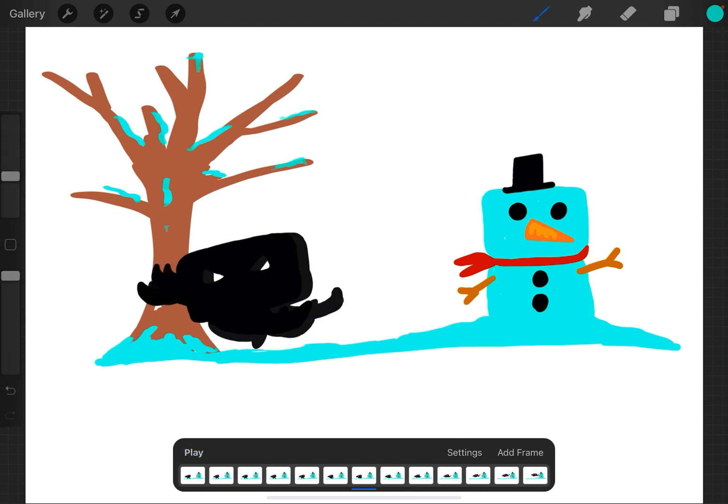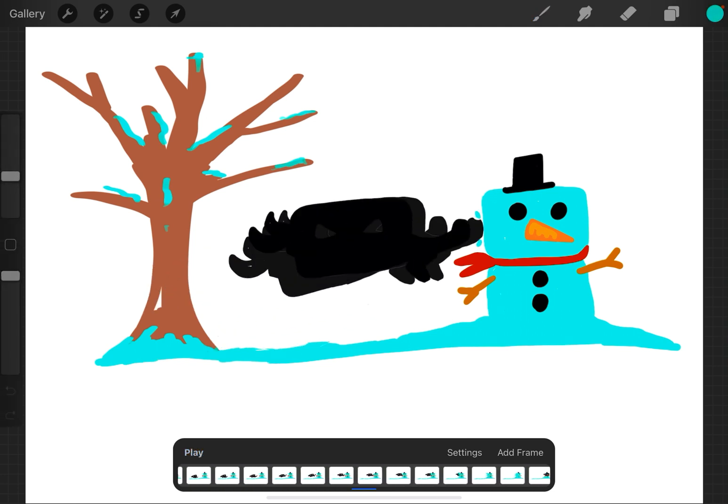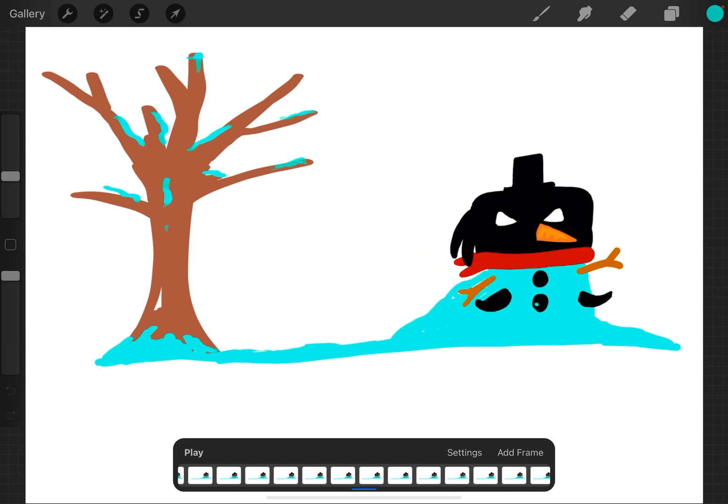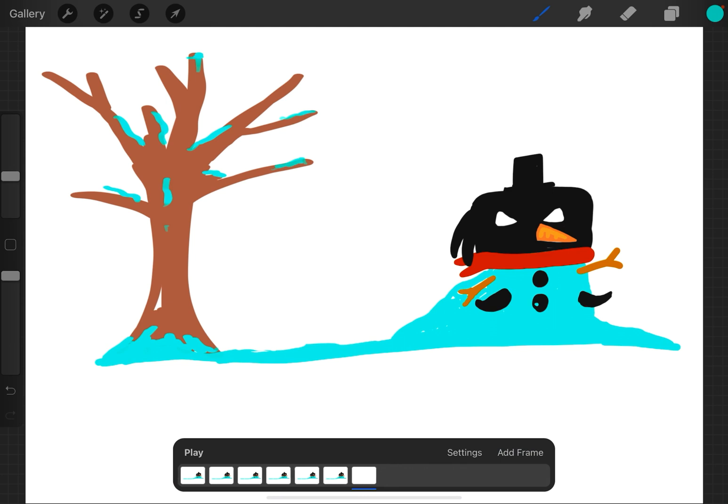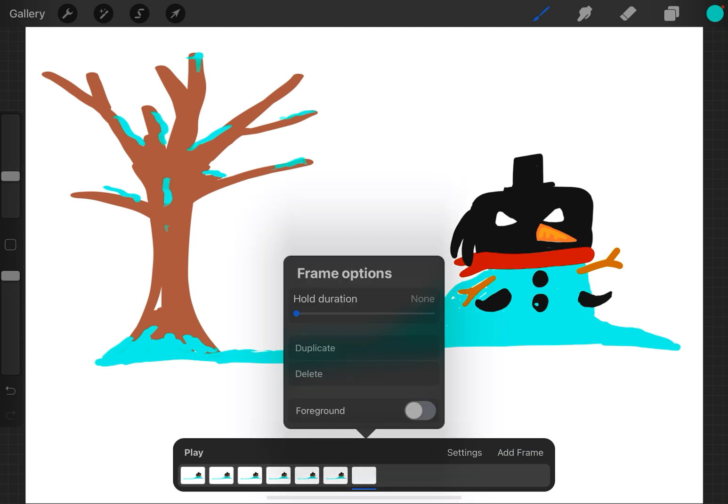Now, like I said, you can do the same thing with something in front of the action. So I'm going to go to the end of my animation, and this frame would go at the end of the animation. So I'm going to add a frame, I'm going to tap it, and I'm going to call that the foreground.